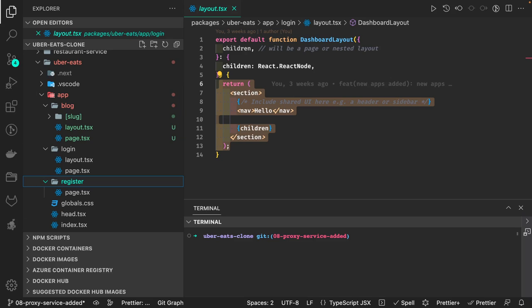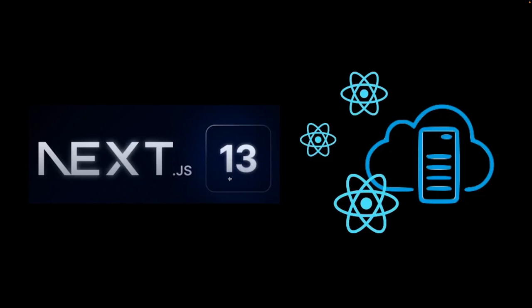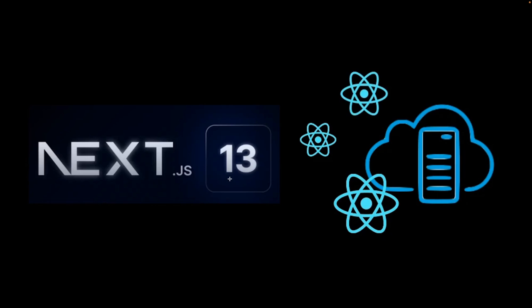I already covered SvelteKit and I'm still covering videos because it's not only about going through the concept—I'm going to build a whole application. Similarly, I'm now covering Next.js 13 with the new features, building an end-to-end application with Next.js 13.